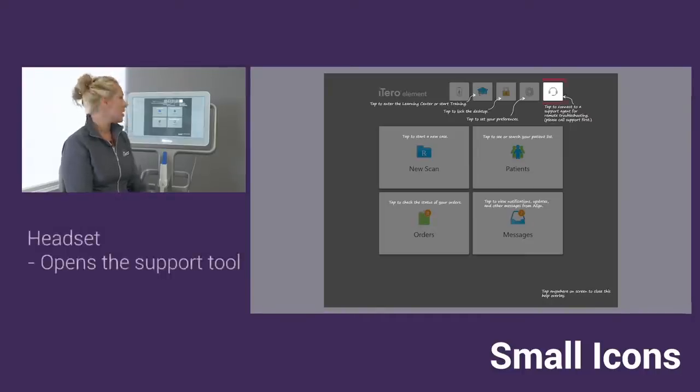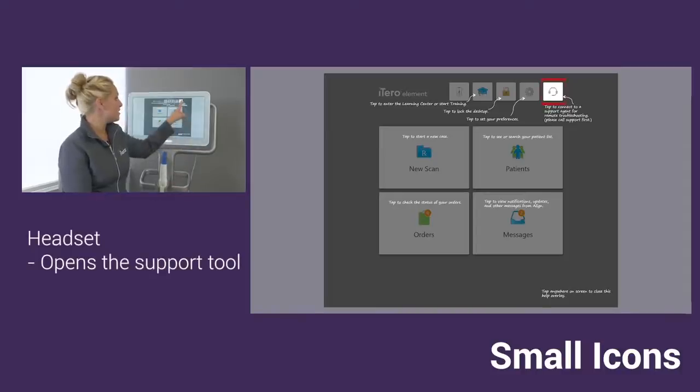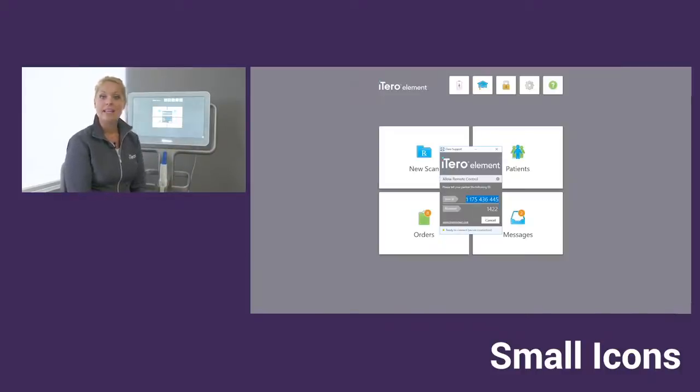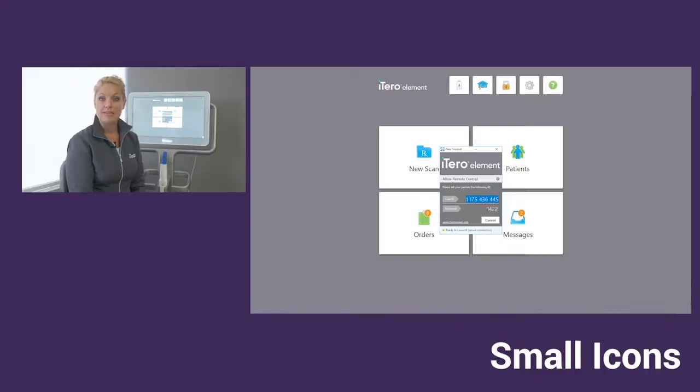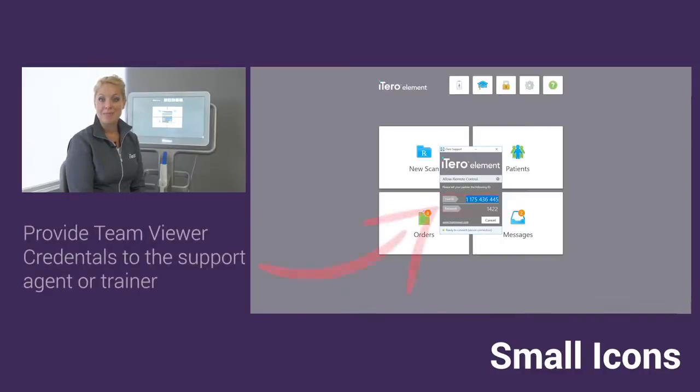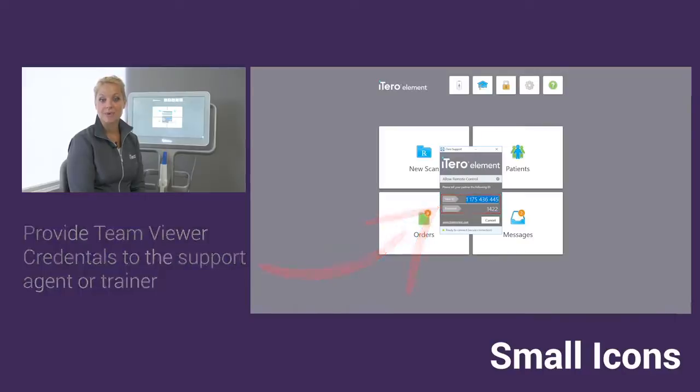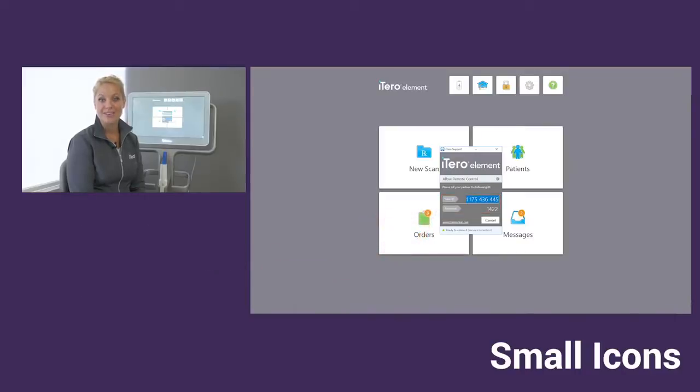You'll notice also that we do have this headset. When you tap on the headset, that will give you the TeamViewer ID number and password that you would provide the Align Technology representative to remote into your scanner.